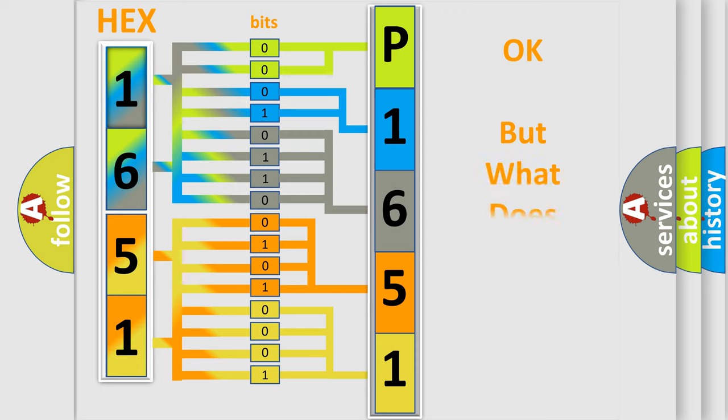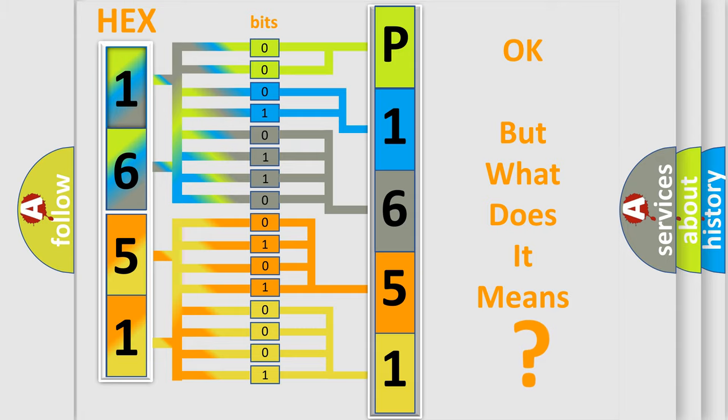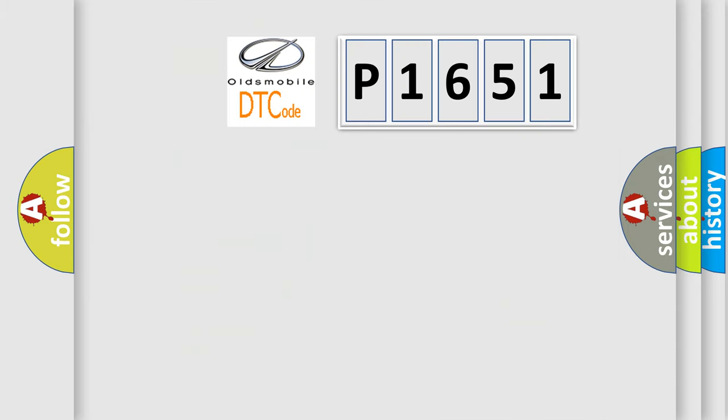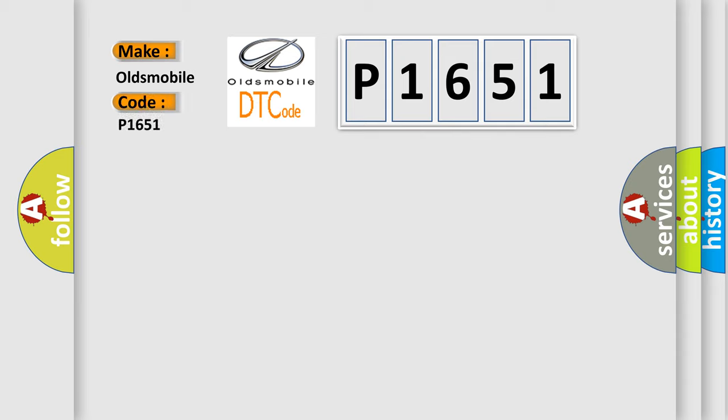The number itself does not make sense to us if we cannot assign information about what it actually expresses. So, what does the Diagnostic Trouble Code P1651 interpret specifically for Oldsmobile car manufacturers?